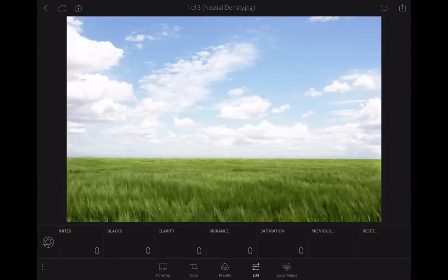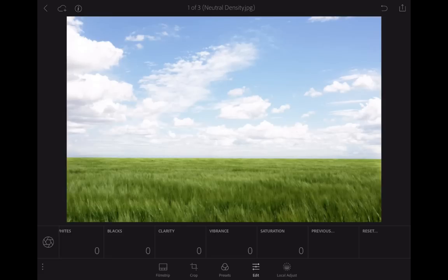Hey everybody, Scott Kelby here from kelbyone.com. Got a quick tutorial for you on Lightroom Mobile's graduated filter. It's the one from desktop, now it's over in the mobile version. I want to show you how it works.